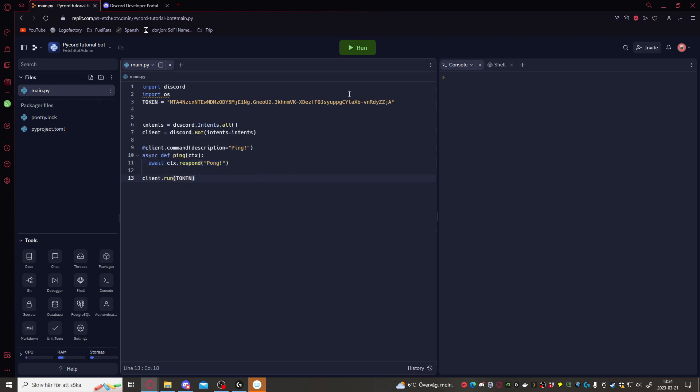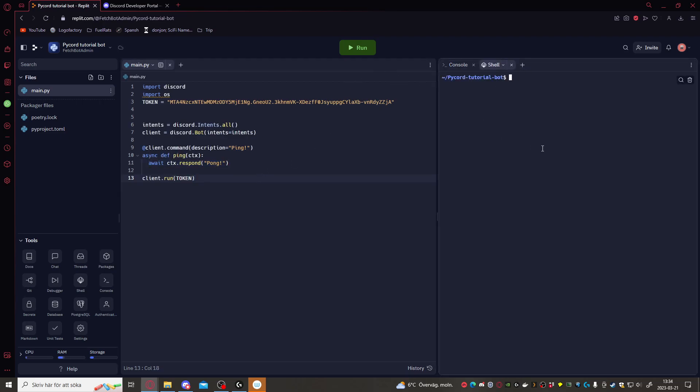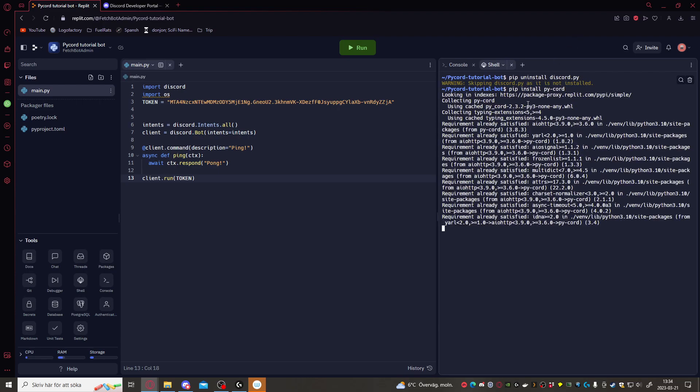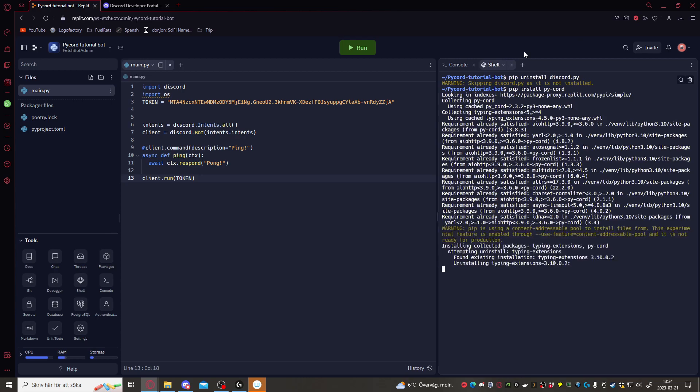If you're also doing this in replit, you want to make sure to do this. Pip uninstall discord dot py. We don't want to have discord dot py. Now instead, we want to install pycord. Pip install pycord. And that will automatically install the latest version of pycord. Here it's installing it now.